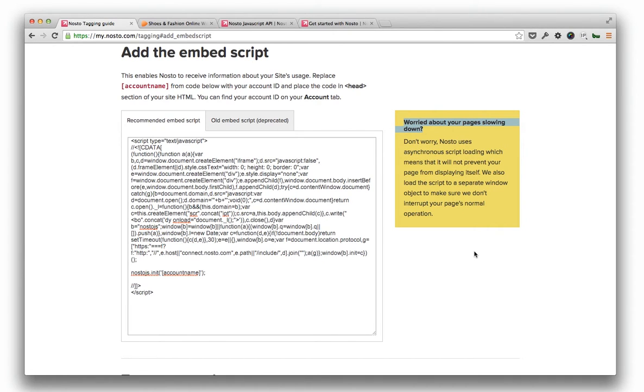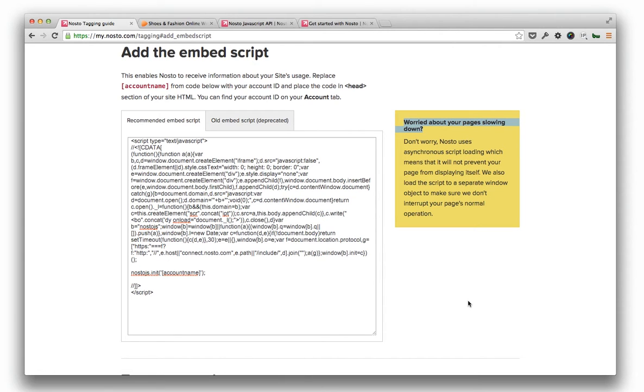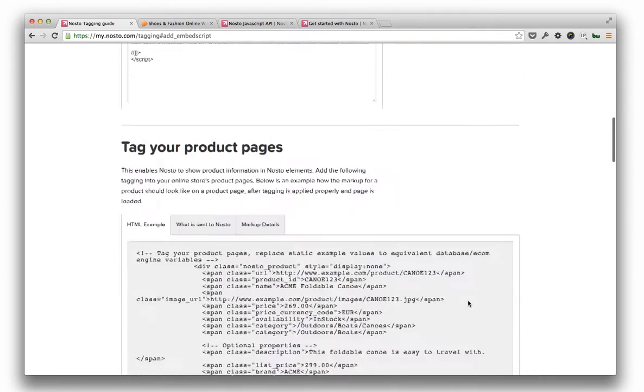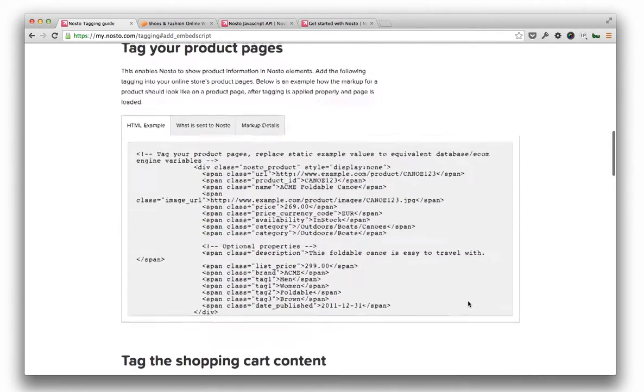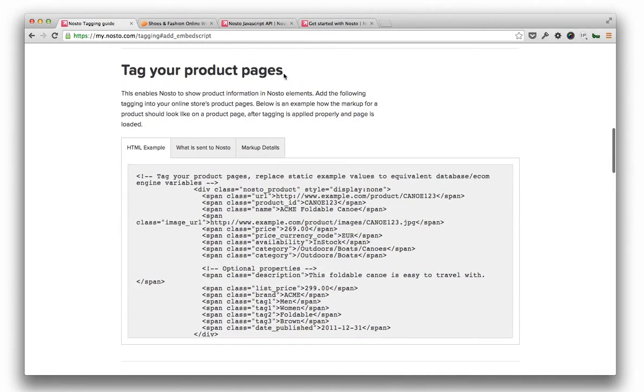After adding the script to the page template, Nosto can track traffic and visitors but we need to interpret the content of pages correctly. This is done by tagging HTML objects on different e-commerce specific page types. Let's take a look at the product page first. The functionality of tagging is pretty simple.